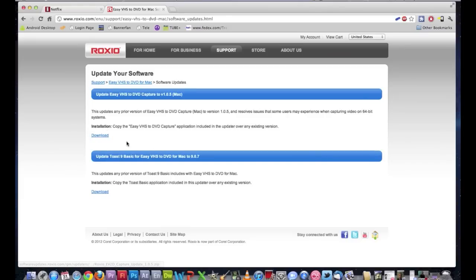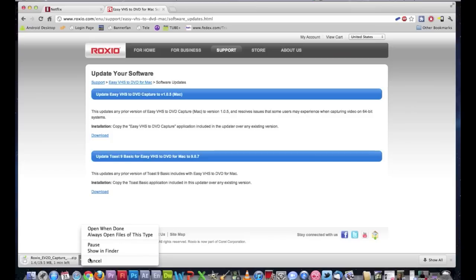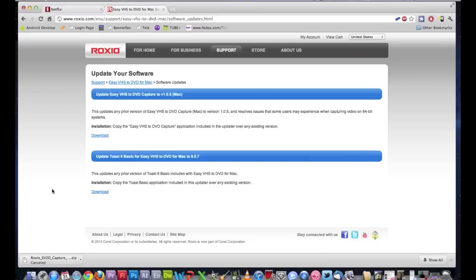Once you've downloaded it, you have to launch the program — launch the application, download it. You've got to extract it, and then once you extract it, you open it up and just drag it into the application folder. It's that simple.